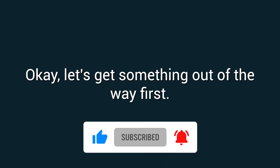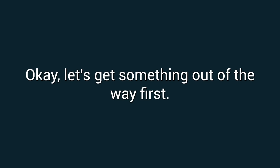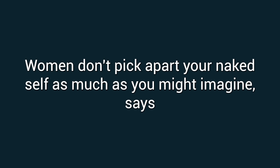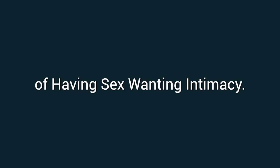Okay, let's get something out of the way first. She's probably not comparing you to Brad Pitt. Women don't pick apart your naked self as much as you might imagine, says psychologist Jill Weber, Ph.D., author of Having Sex, Wanting Intimacy.